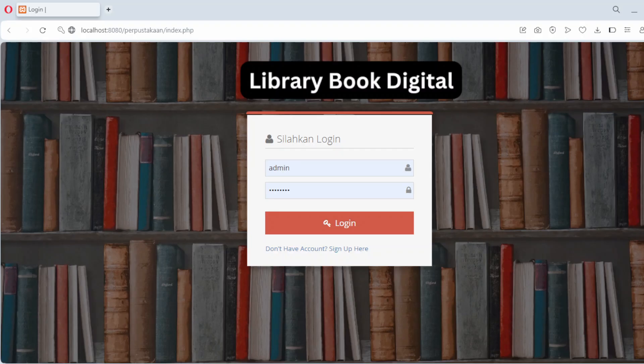Welcome to this tutorial on building a comprehensive library management system using PHP and MySQLi. In this video we will explore how to create a dynamic and efficient system to manage library resources, members and borrowing activities. This application is perfect for small to medium-sized libraries looking to streamline their operations.